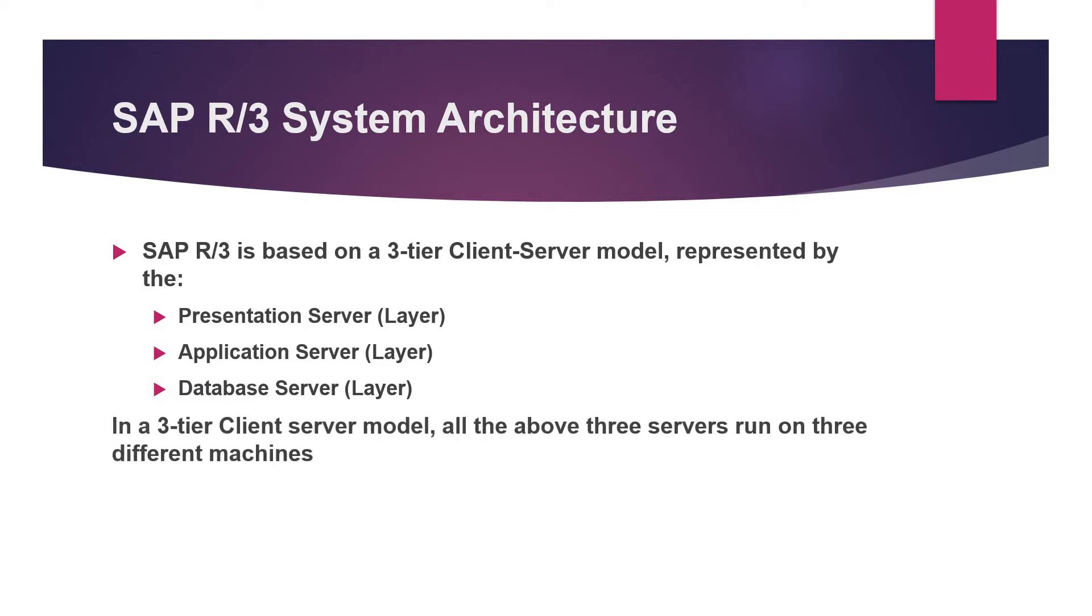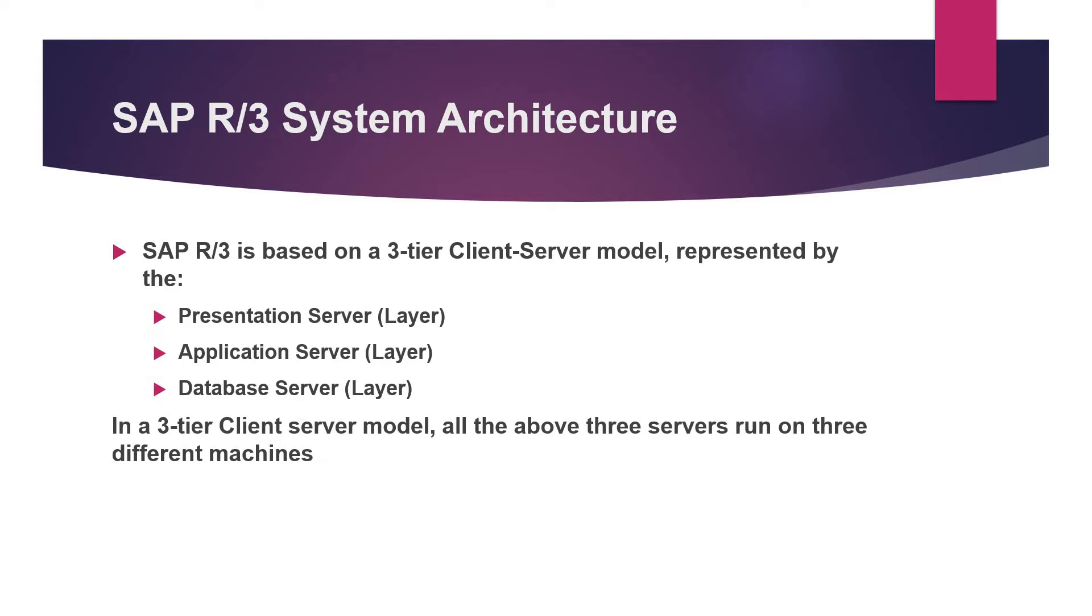These servers are maintained in three different machines which we are going to look into in the later part of this slide. So coming on to next.